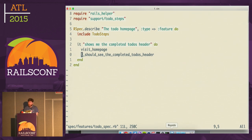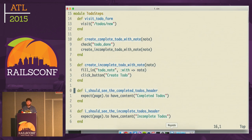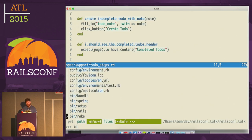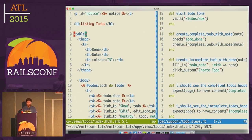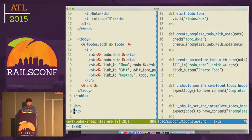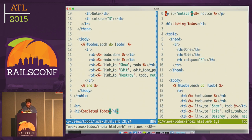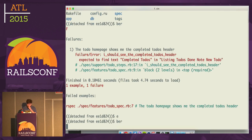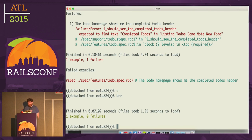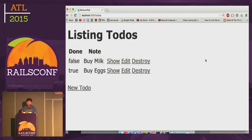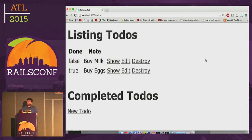In order to make this test pass, we need to satisfy the expectation that the page has content 'Completed To-Dos'. All I need to do is go into the index.html.erb page and add a header at the bottom which says 'Completed To-Dos'. At this point, if I run my test, it should pass — and it does. Going back to the actual Rails application in the browser, we can see that that header has now been added.